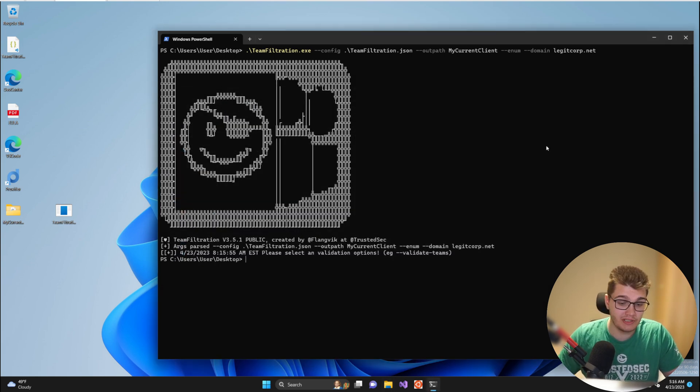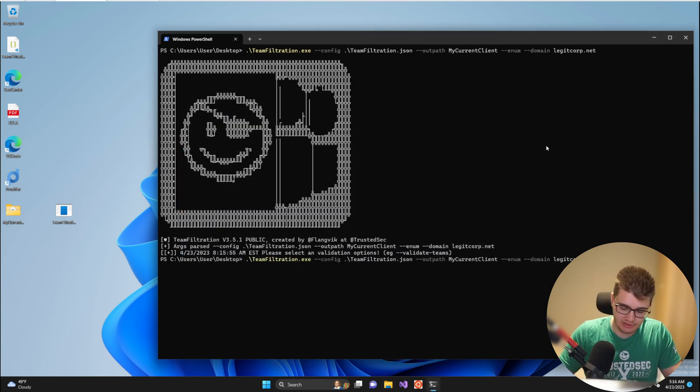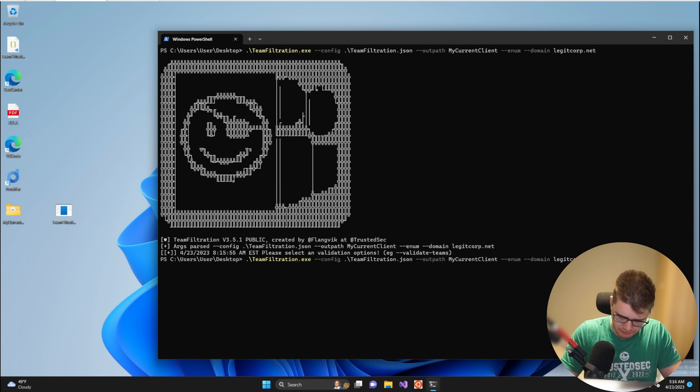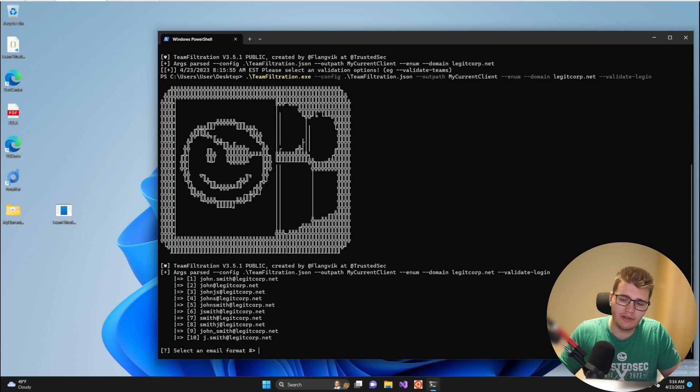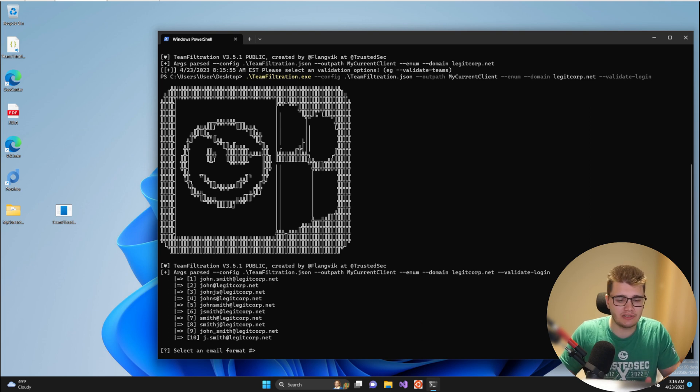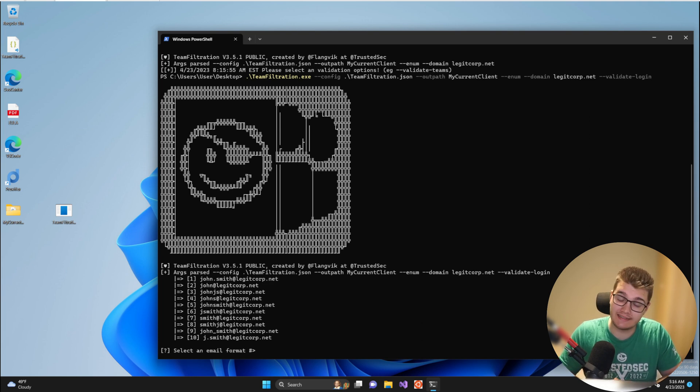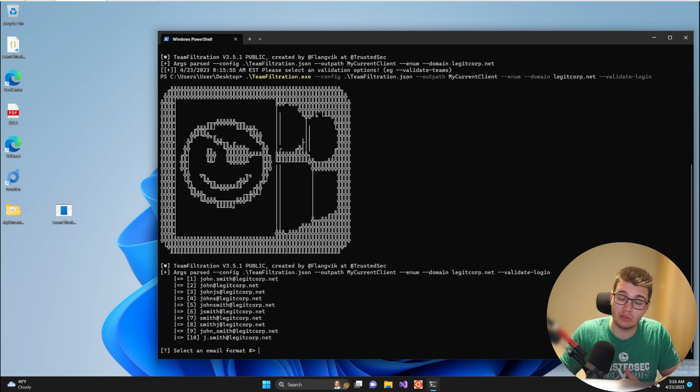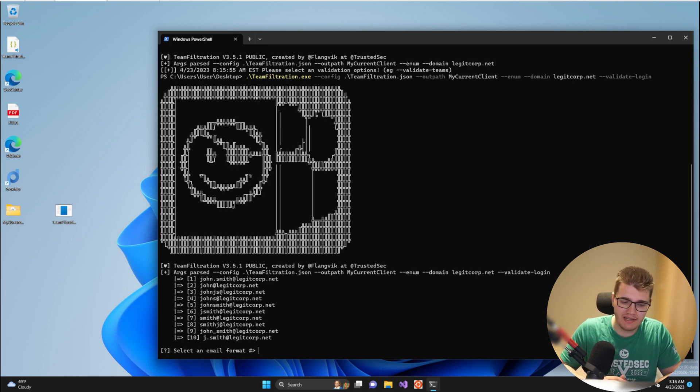So we need to provide the validation option. Let's use validate login. After providing it a validation option it's going to ask us for the email syntax. That's because we haven't provided Team Filtration an actual list of emails that we would like to validate and move into the database.